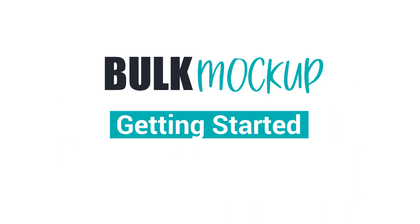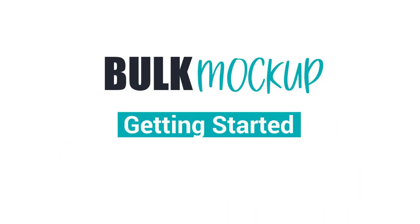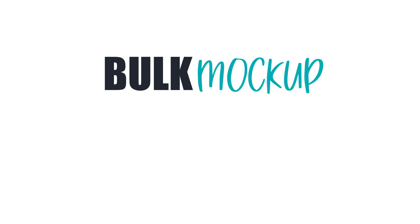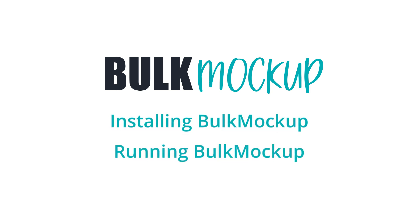Hello guys, thanks for checking out Bulk Mockup's getting started video. In this video, I will demonstrate how to install and run Bulk Mockup to generate automatic mockups.